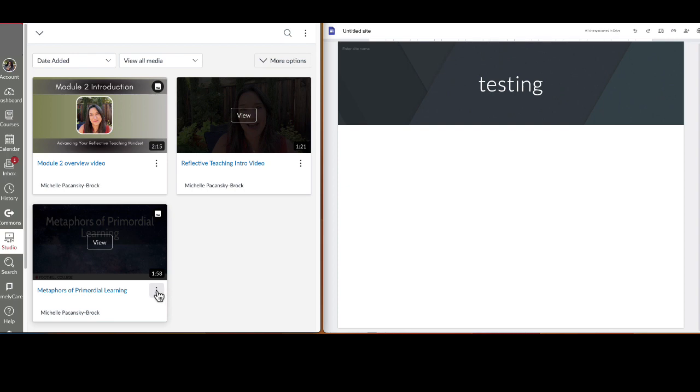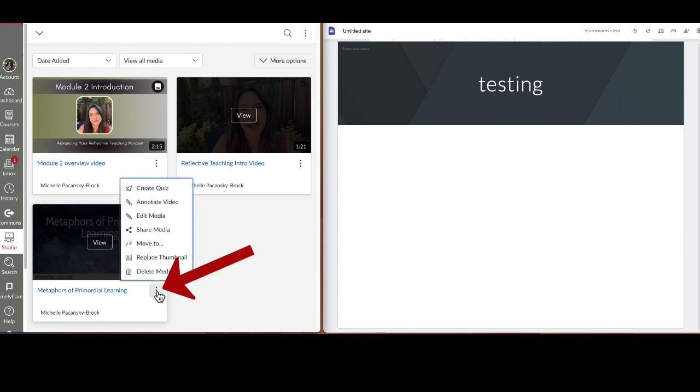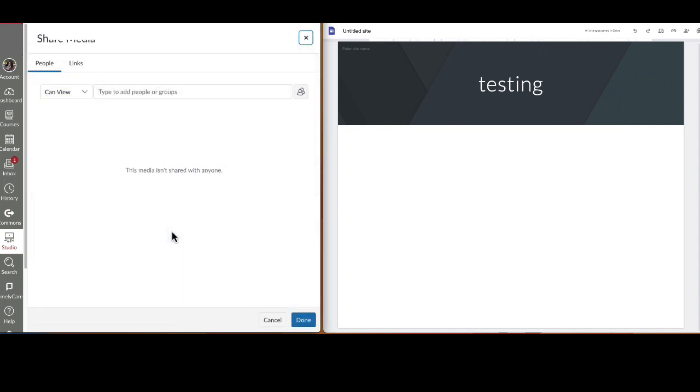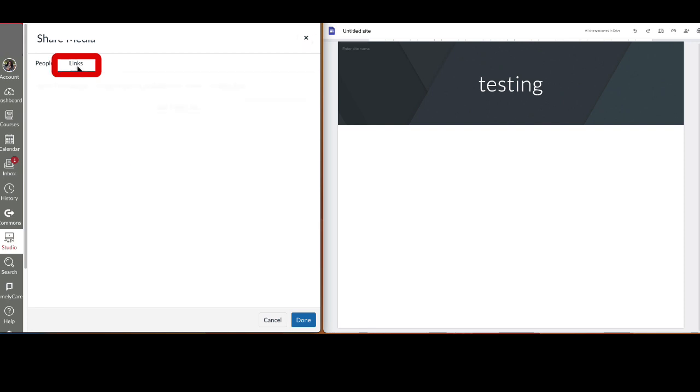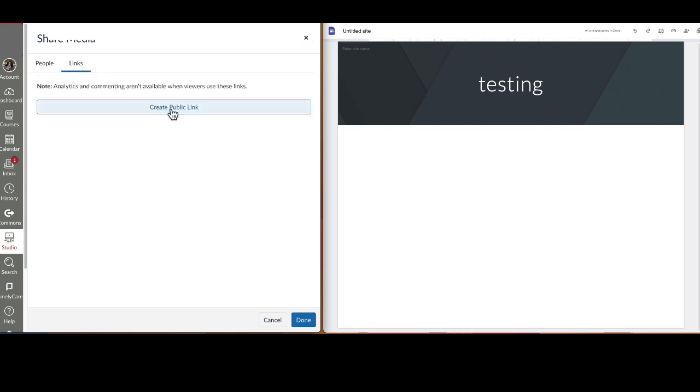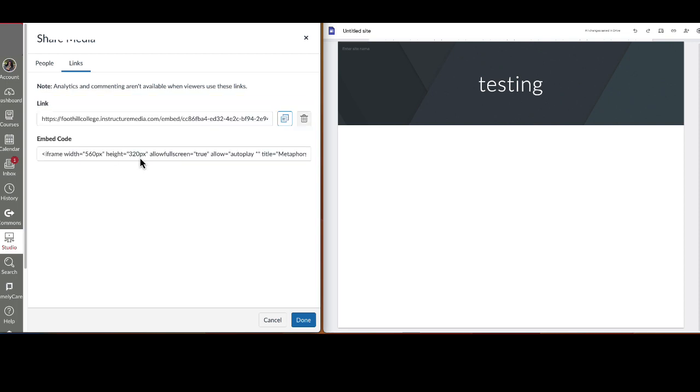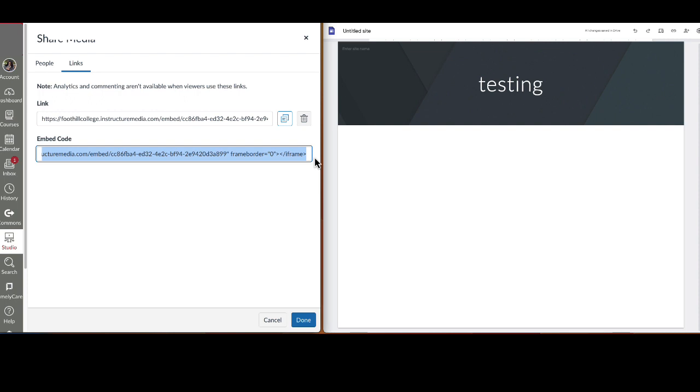Click on the little three dots in the lower right corner, select share media, click on links at the top, select create public link, and here is the embed code. I'm going to highlight the whole embed code, and once it's all highlighted, do a command C or control C on my keyboard to copy it.